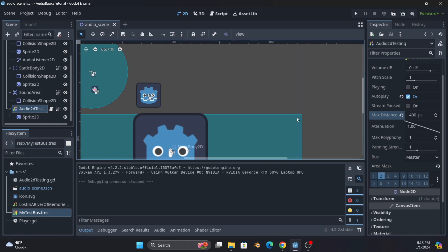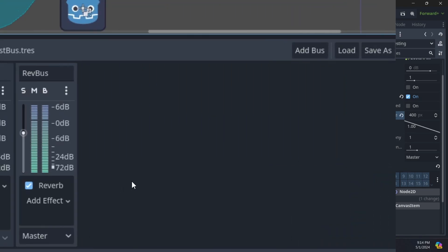You will notice it sounds different because I put a reverb on it because of the bus it's on. So if you want to give area impacts, like in a cave you might change the way it sounds, this is a way to do that. So with that, let's talk about buses in a little more detail.